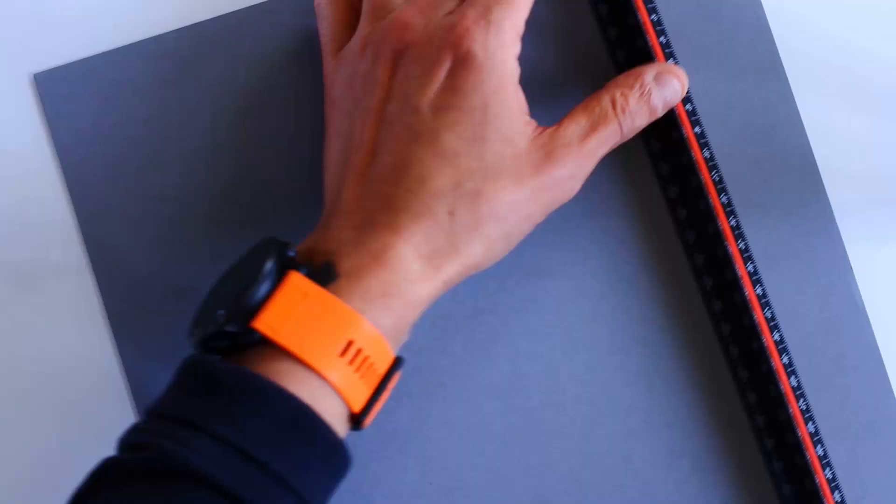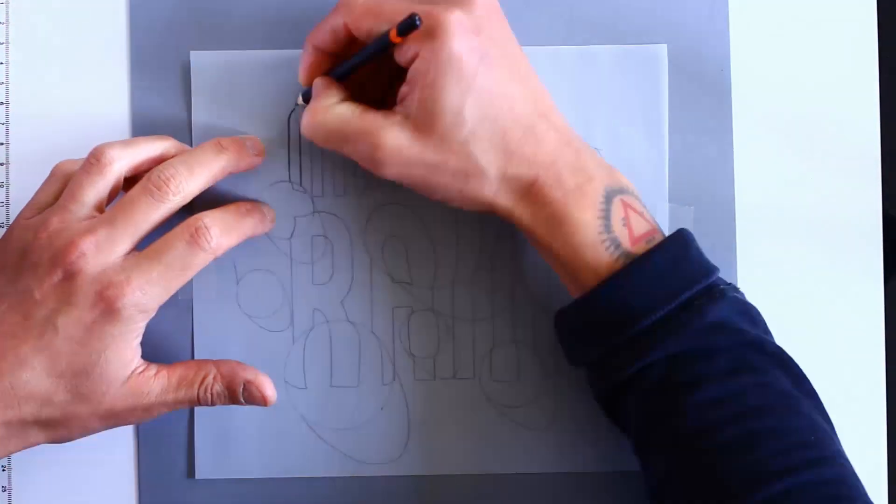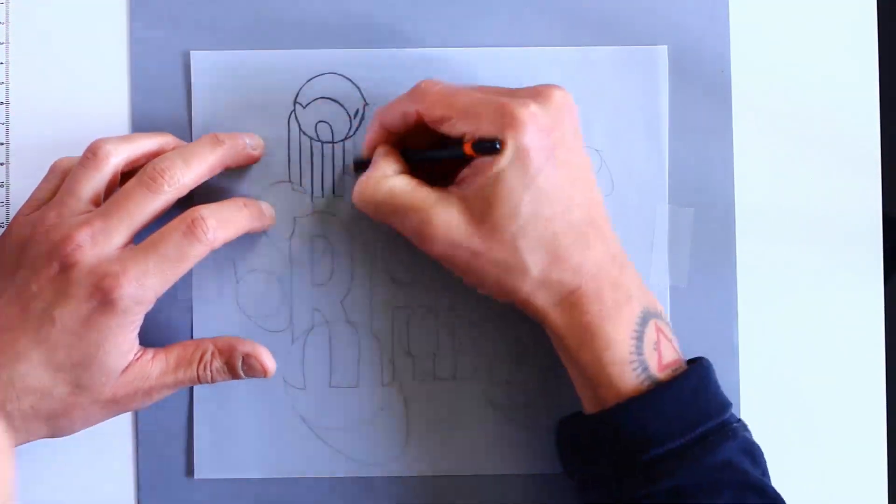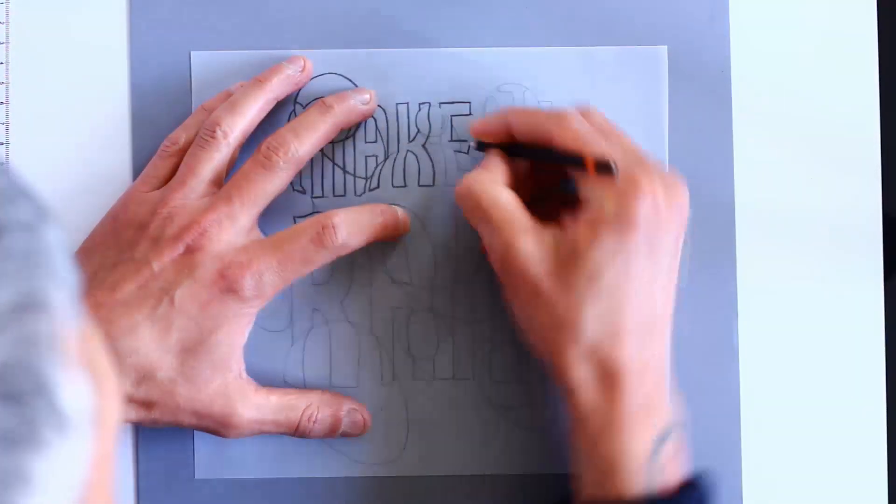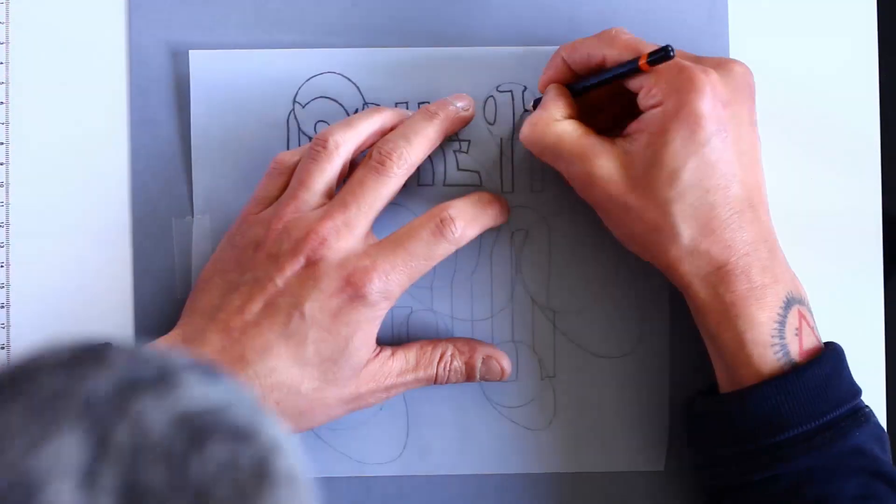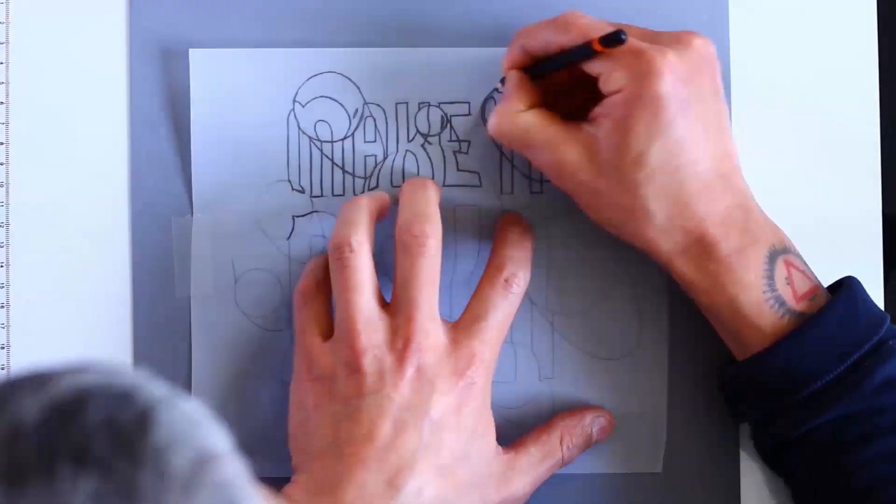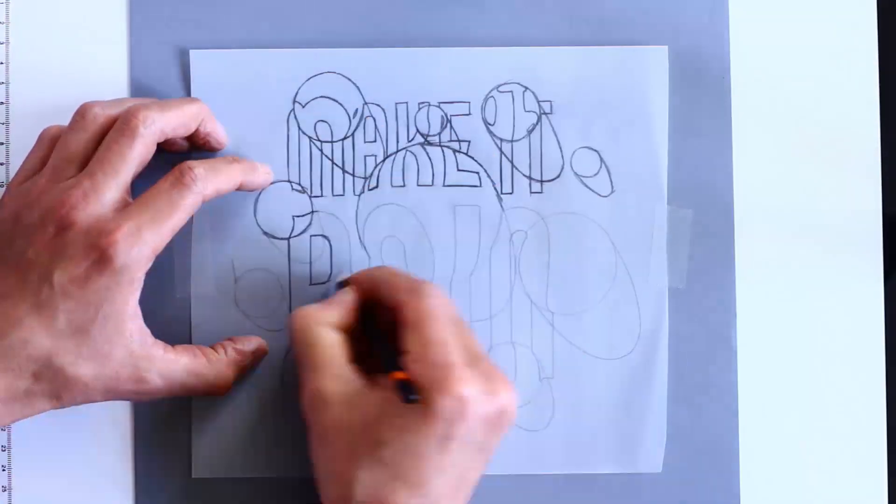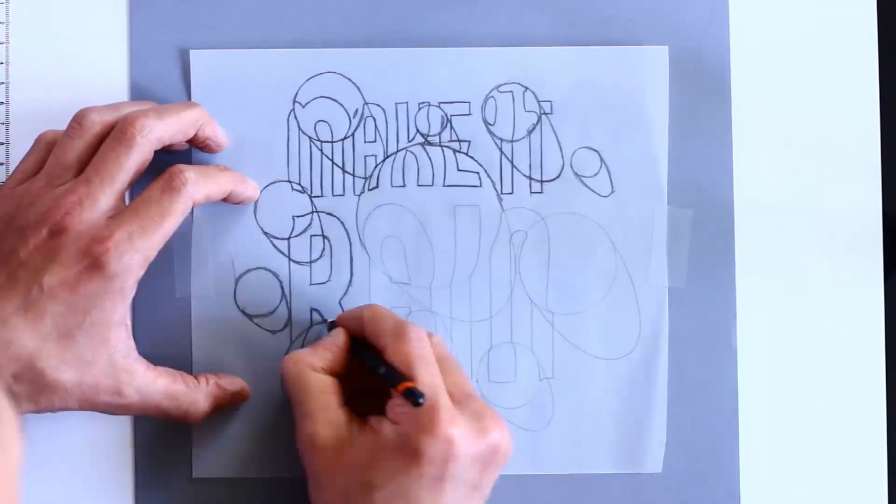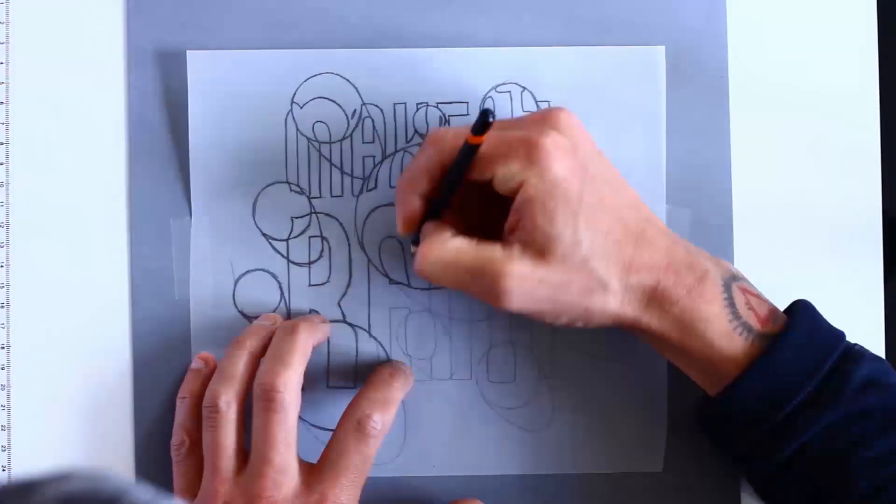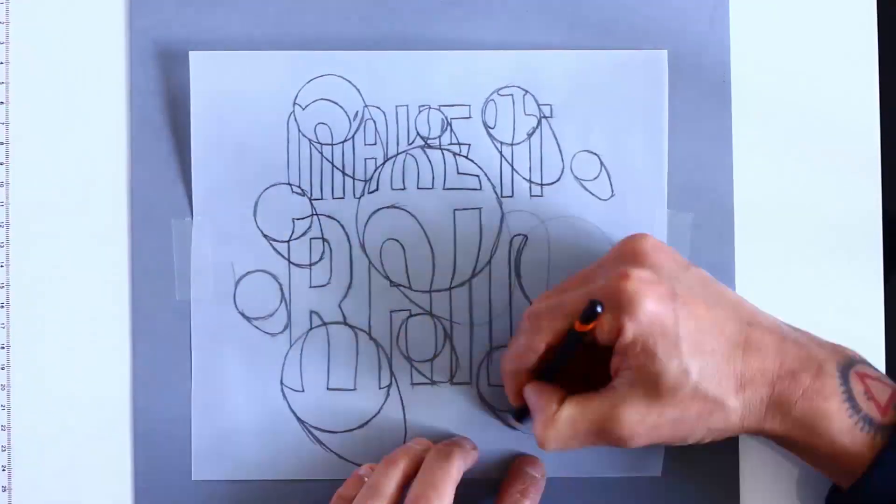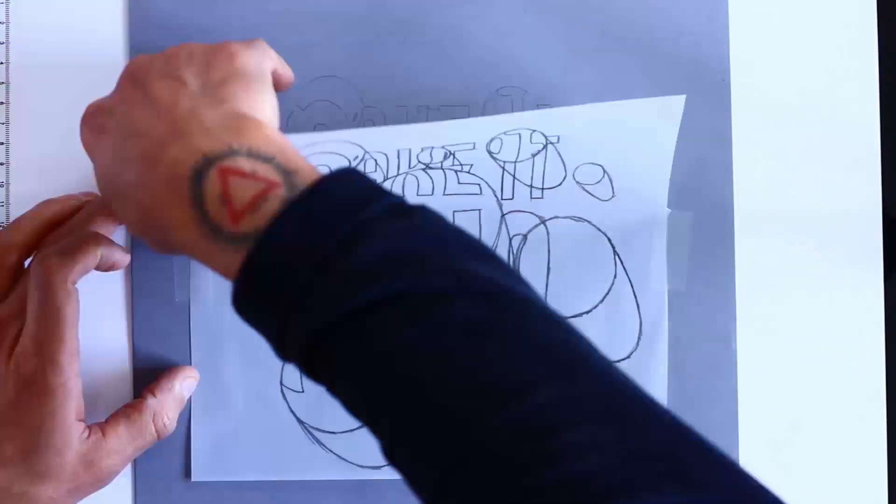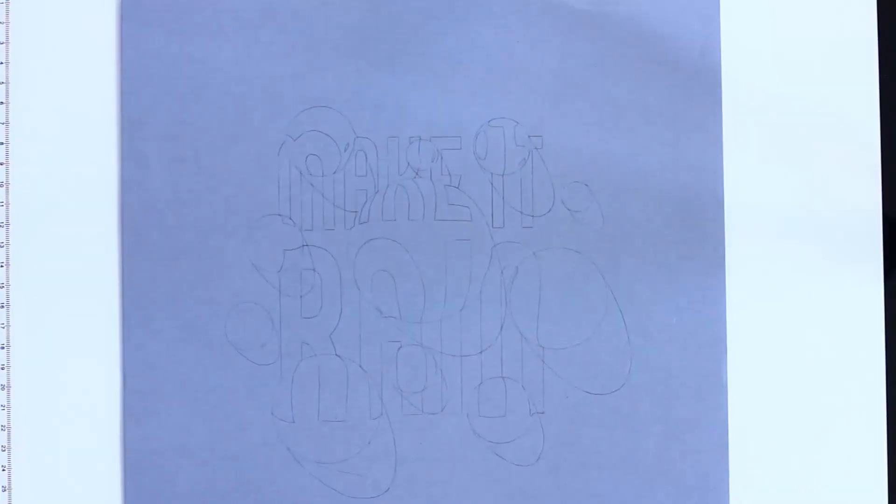Now I take my card stock and reverse my tracing so that it appears the right way. I tape it in place and use a hard pencil with quite a lot of pressure to draw over my lines, which are on the other side of the tracing paper. This transfers the lines to the card stock.